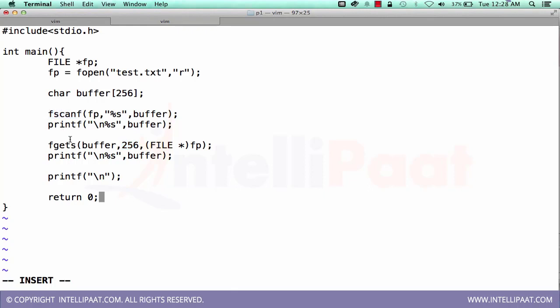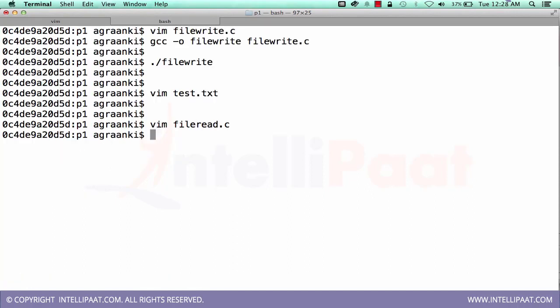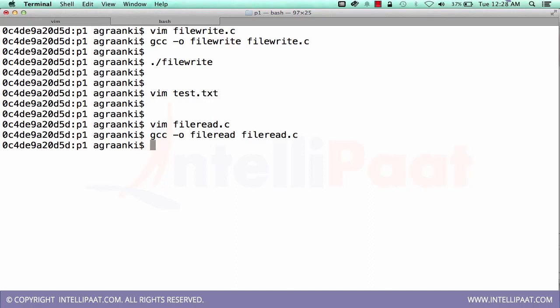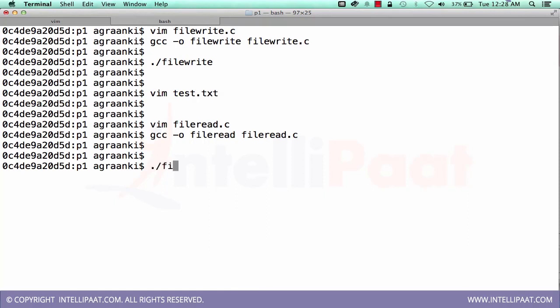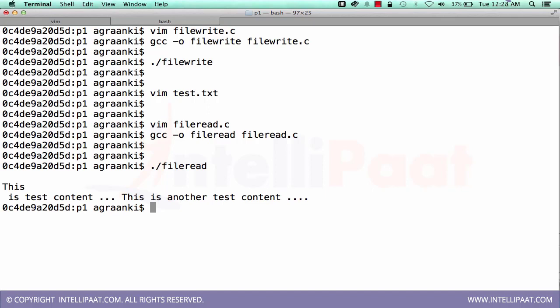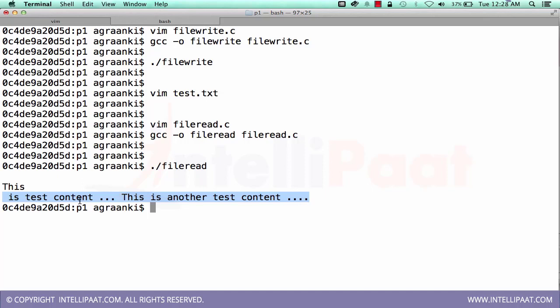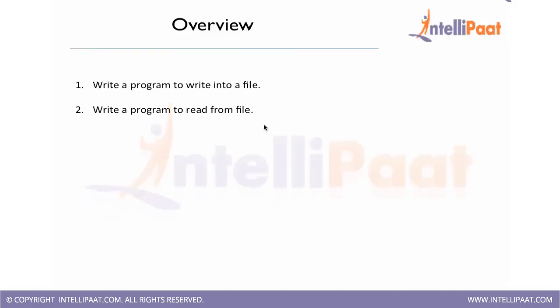Let's try to run the program. The program has compiled successfully. Let me run it. What this program does - it read the first string using fscanf, so it prints this. And then it read the rest of the string using fgets. This is how we can use file reading operations using fscanf and fgets. We have covered both writing into the file and reading from the file. I hope this session is helpful to you.